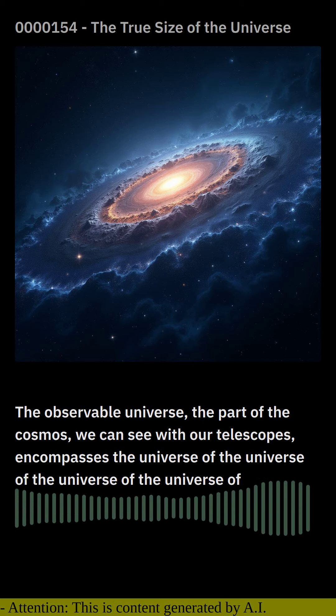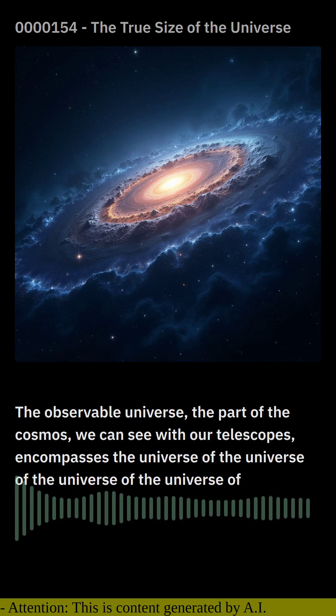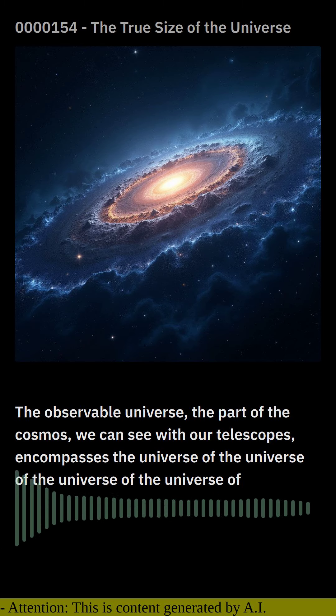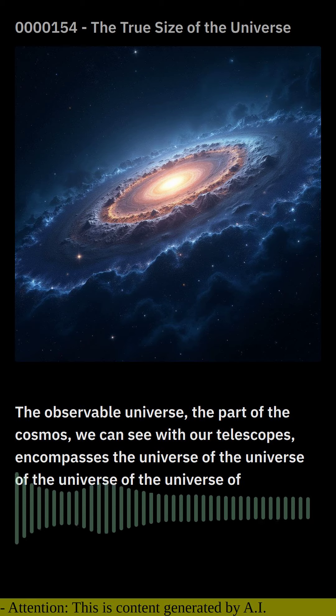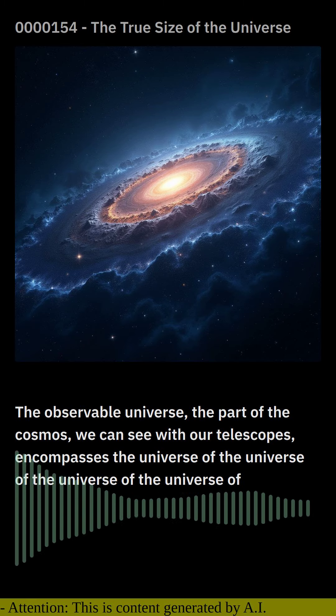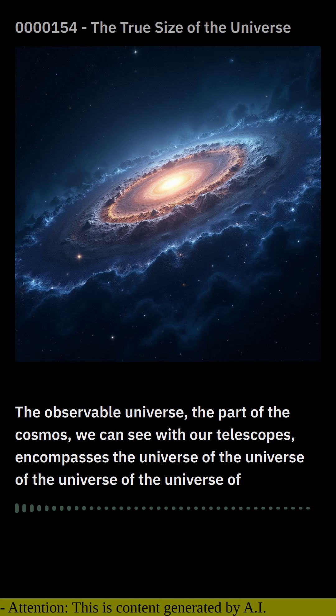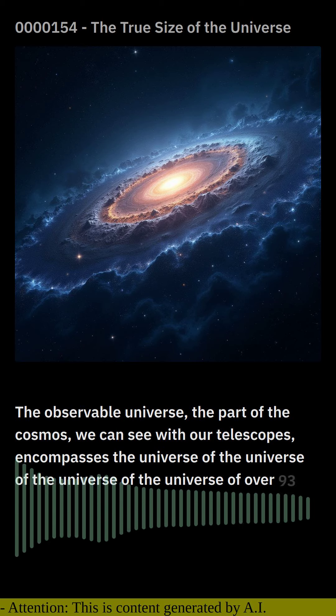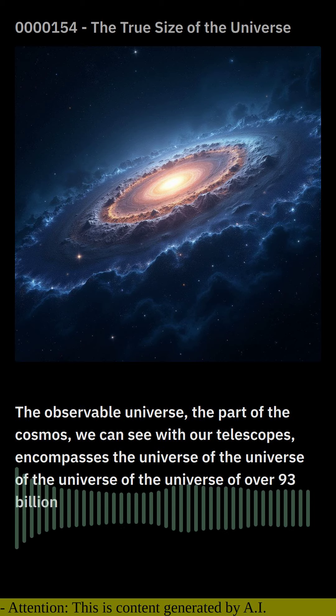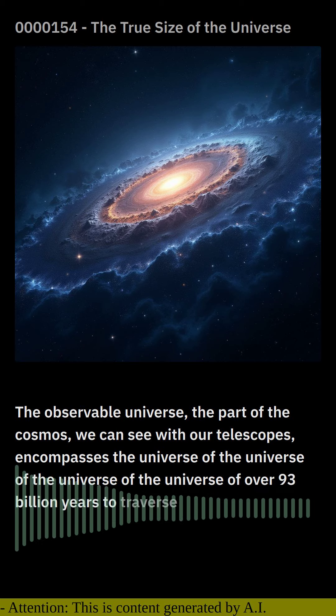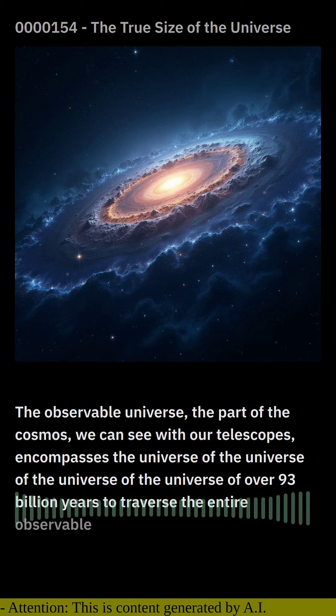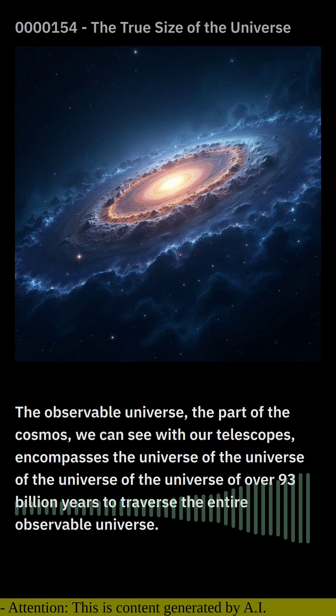To put that into perspective, light travels at a speed of 186,282 miles per second, meaning it would take light over 93 billion years to traverse the entire observable universe.